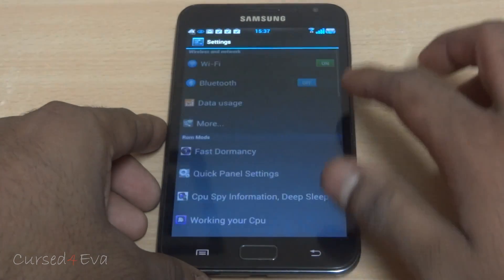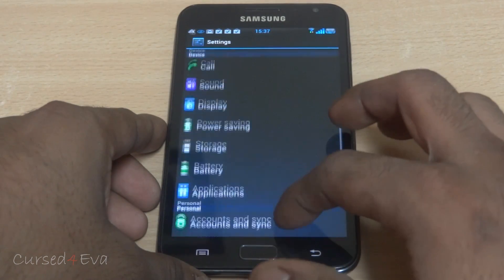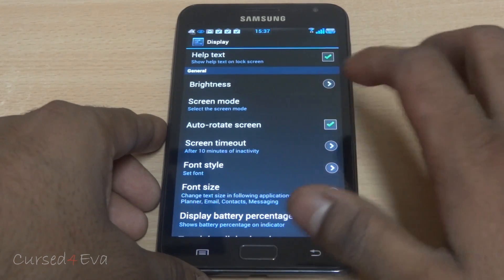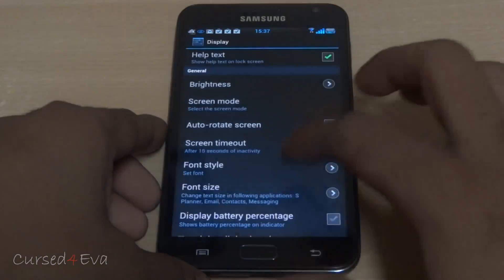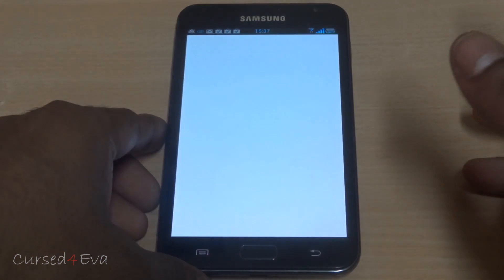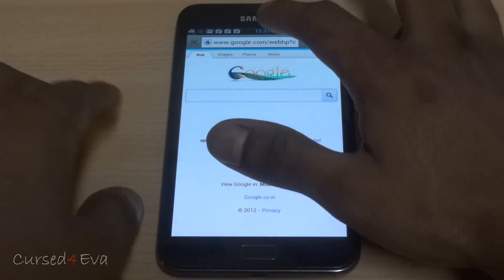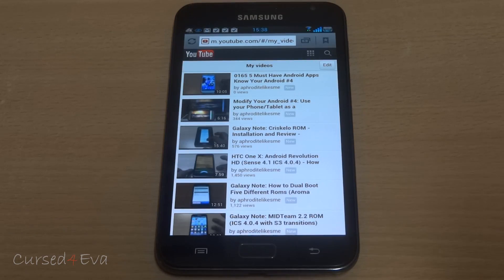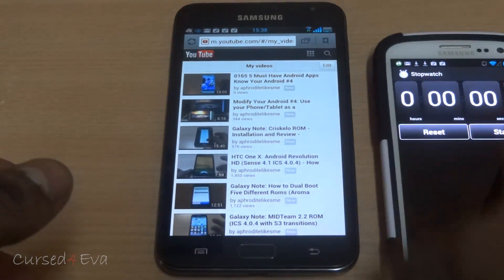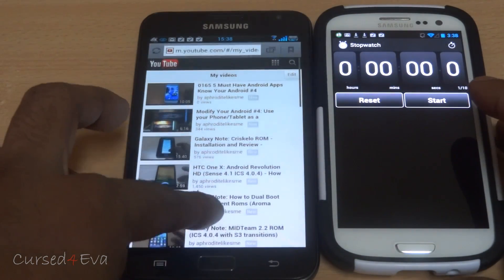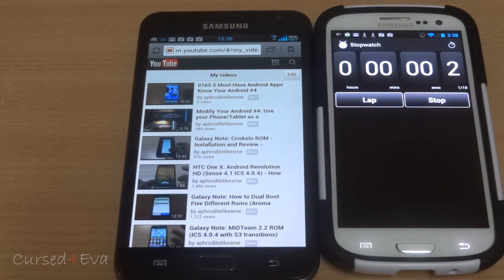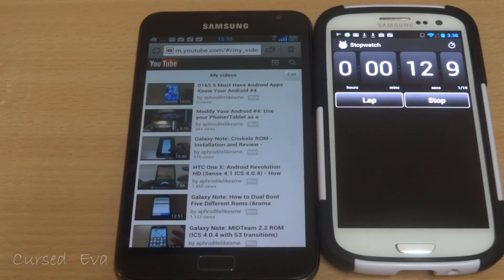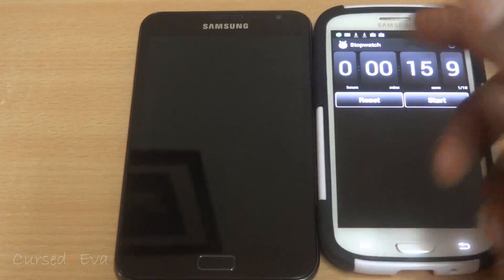Now I'm going to go into Settings, Display, and I'm going to change my timeout to 15 seconds. Alright, now I'm going to open the browser and go onto YouTube. I'm just going to go ahead and hit the timer over here.